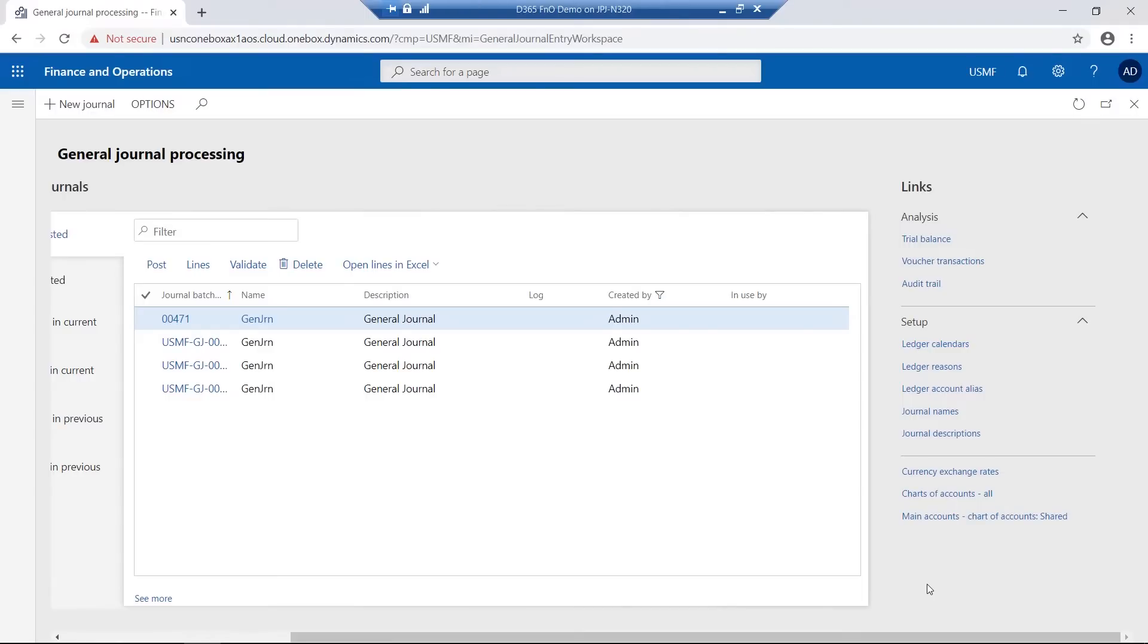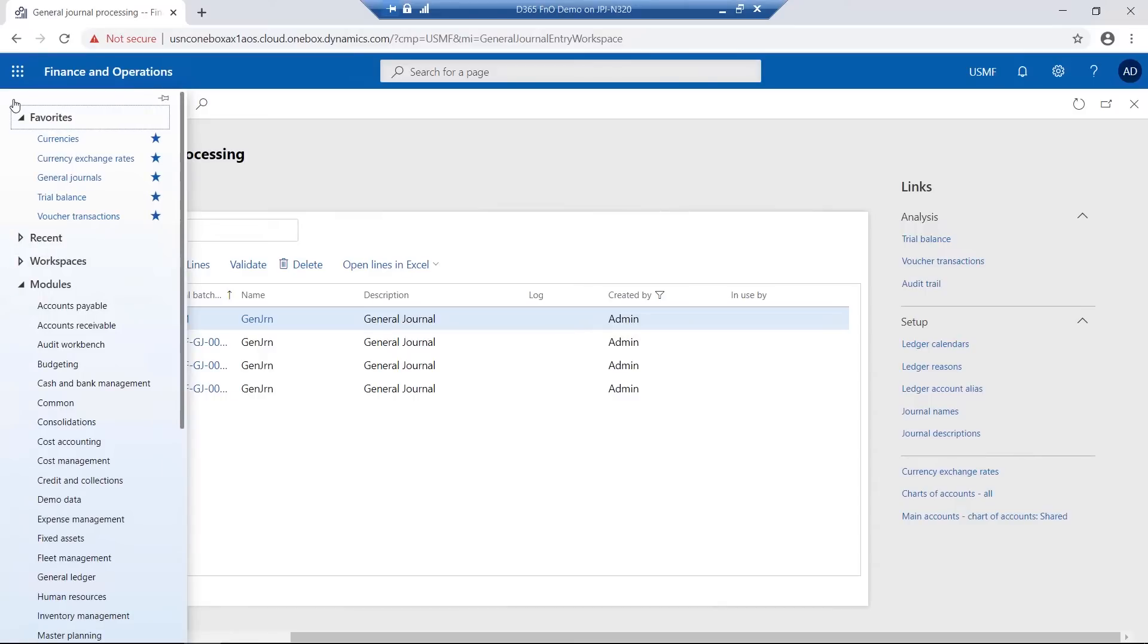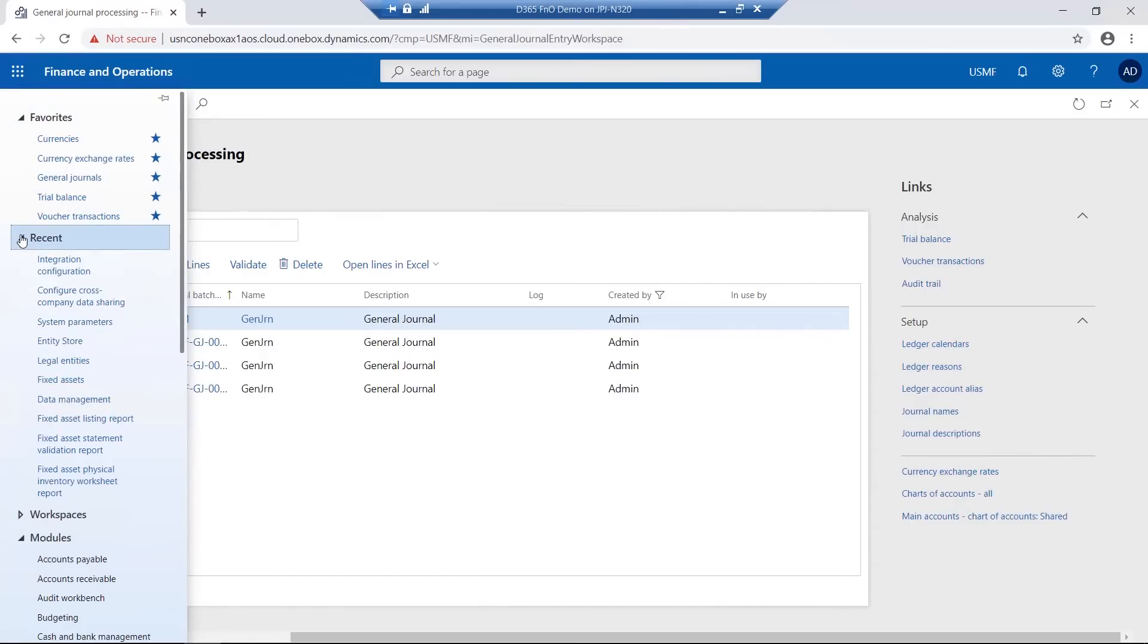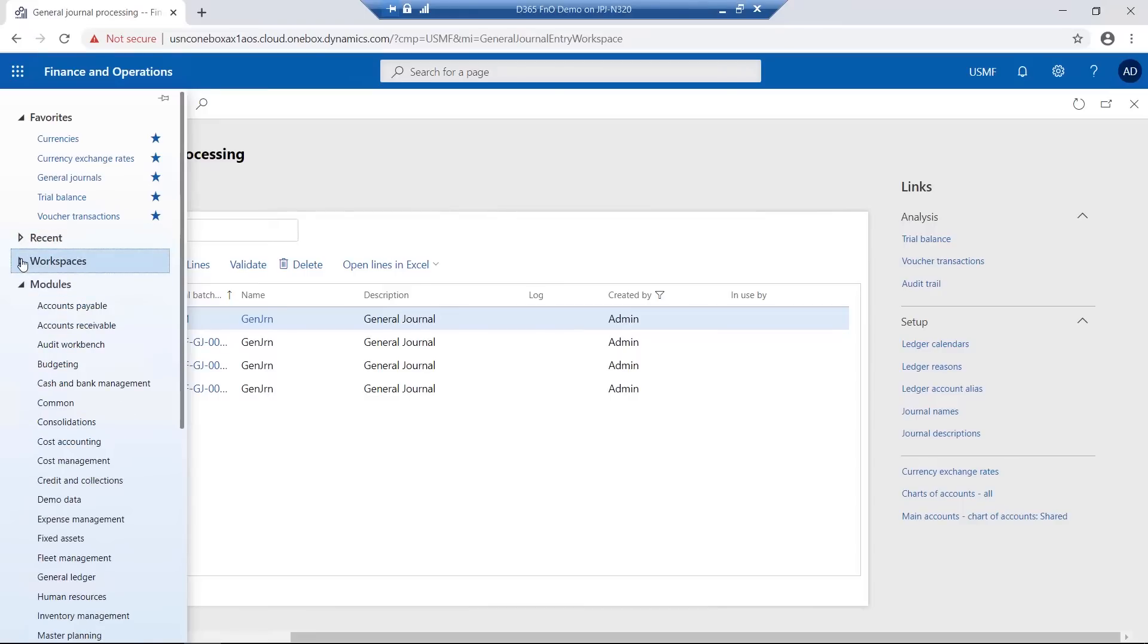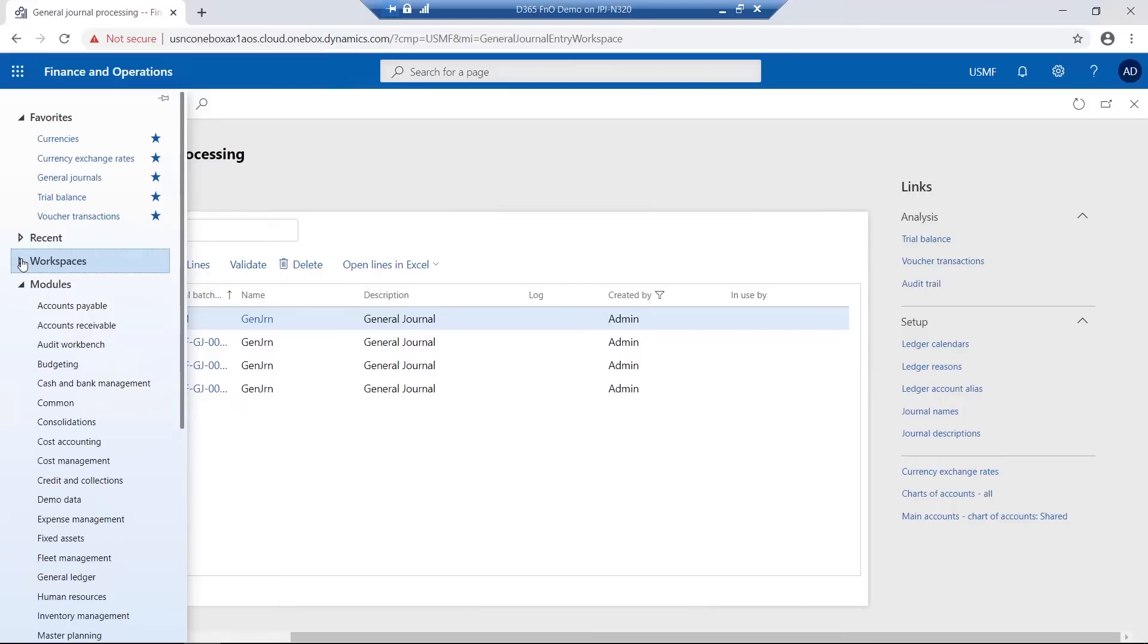The modules as well as other options can be found on the navigation pane on the side, such as favorites, recently accessed menu items, all workspaces, as well as the modules.